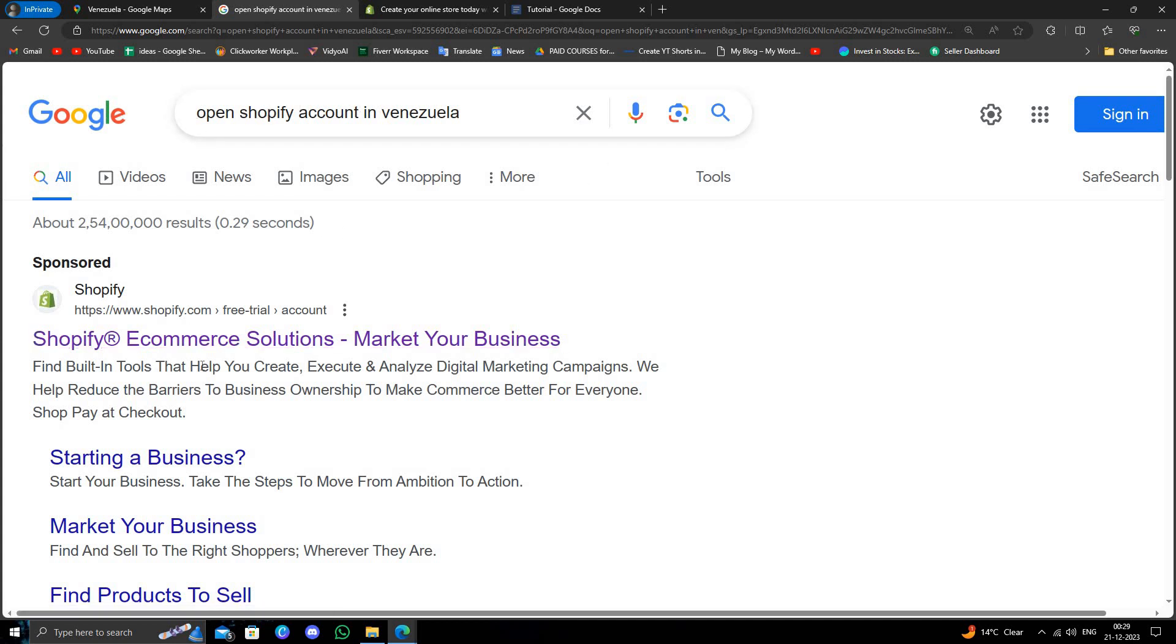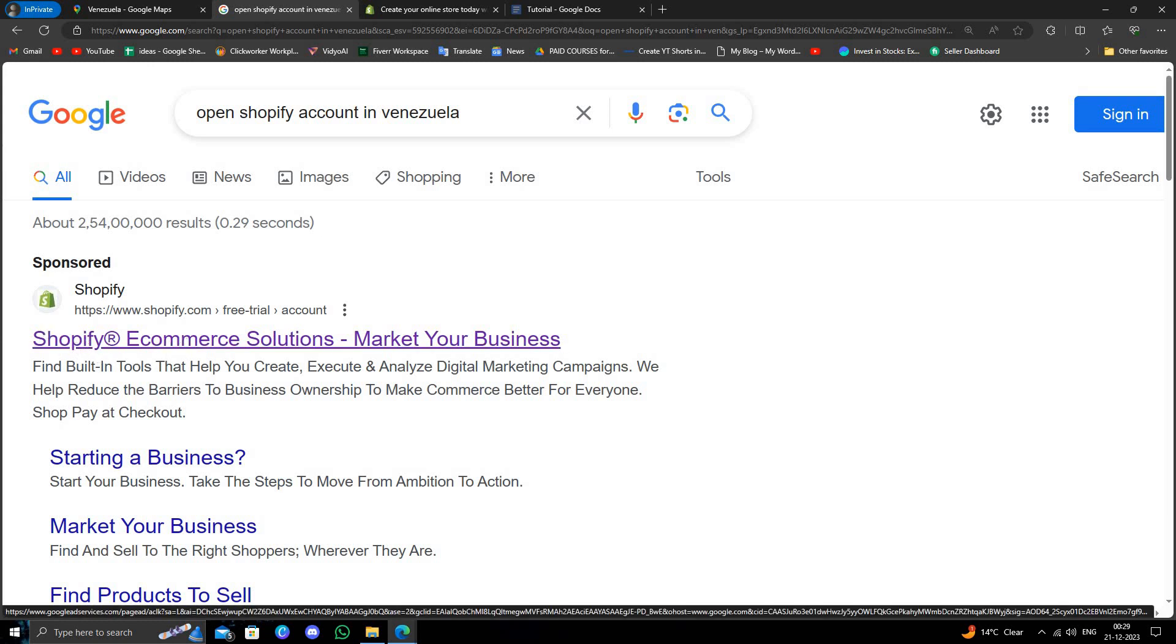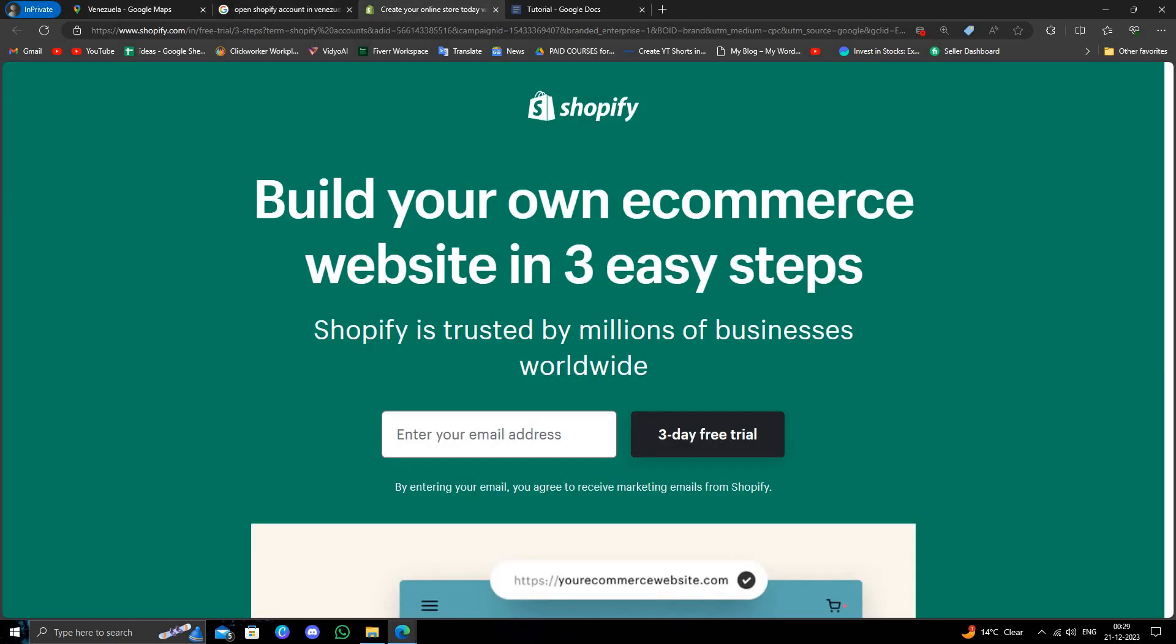Then you have to search and go to this first link. Then you have to enter your email address.